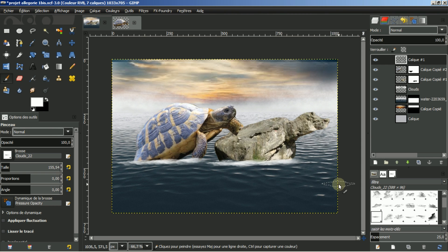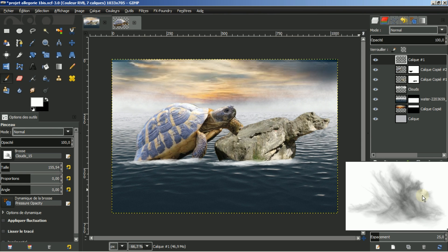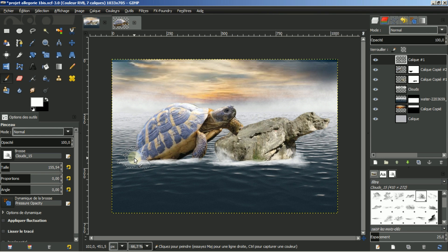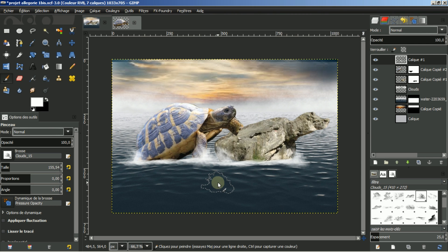Je vais reprendre une autre brosse. Je vais donner un effet comme si ça avait été déplacé. Ici de même, ainsi pour l'arrière de la tortue et pour sa patte. Sa patte peut monter un peu plus.